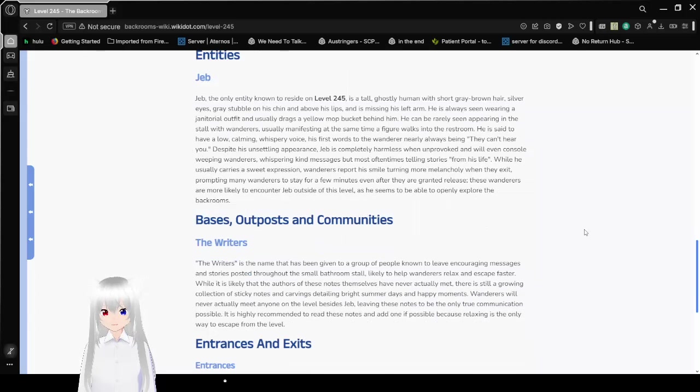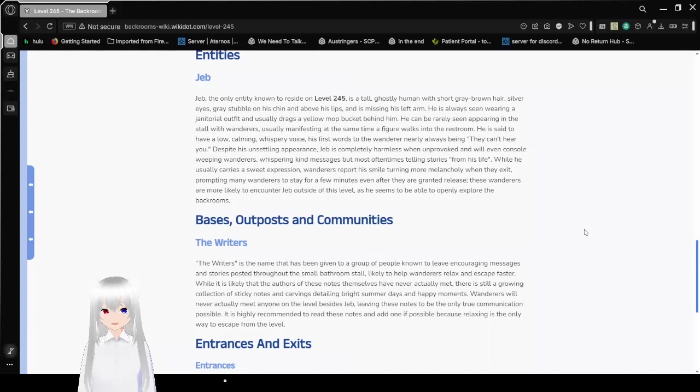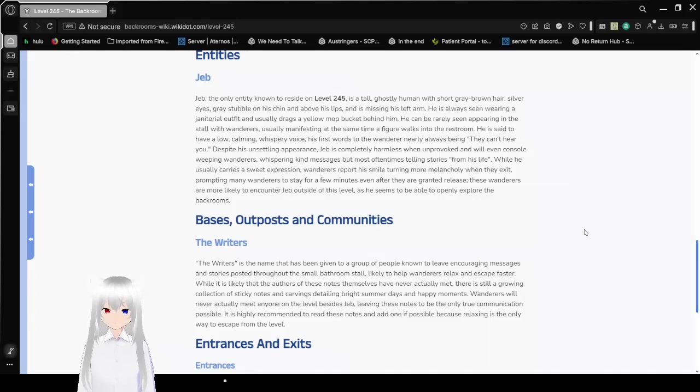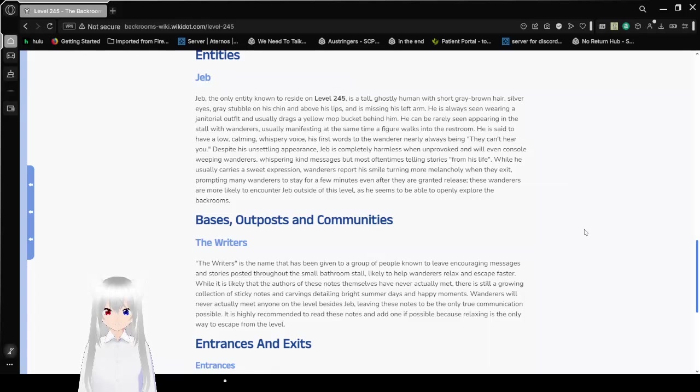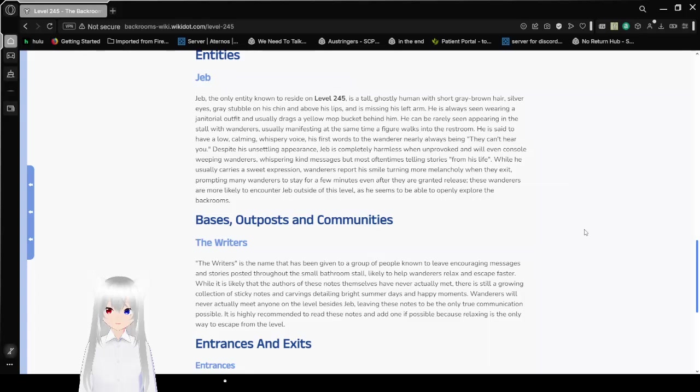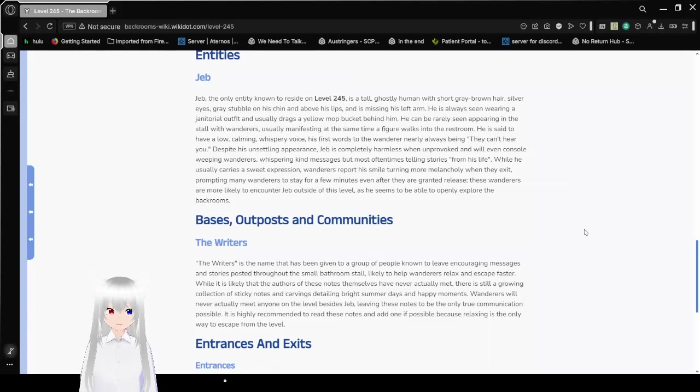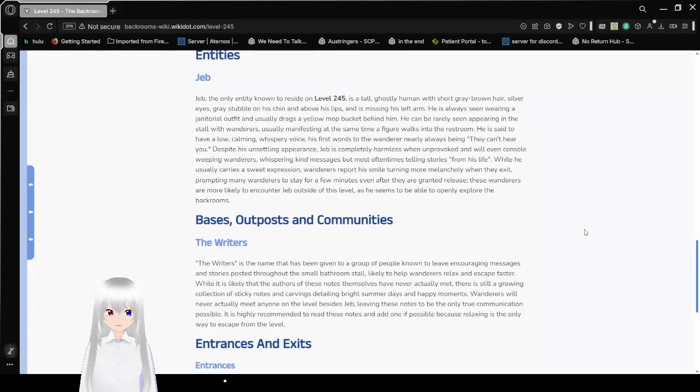Entities. Jem. Jem is the only known entity to reside on level 245. Jem is a tall, ghostly human with short grey-brown hair, silver eyes, grey stubble on his chin and above his lips, is missing his left arm. He is always seen wearing a janitorial outfit in which he drags a yellow mop bucket behind him. He can be rarely seen appearing in the stall with wanderers, usually manifesting at the same time a figure walks into the restroom. He is said to have a low, calming, whispery voice. His first words to the wanderer nearly always being, They can't hear you.